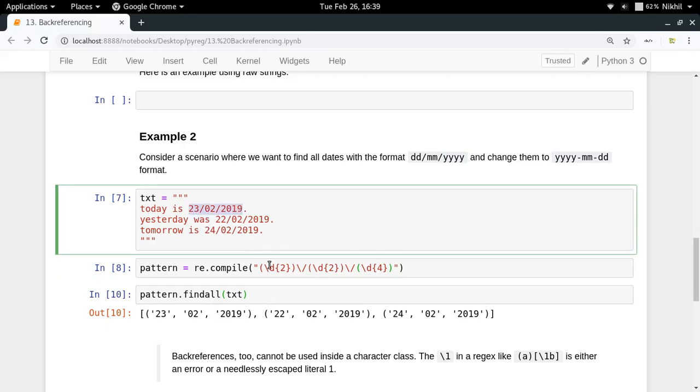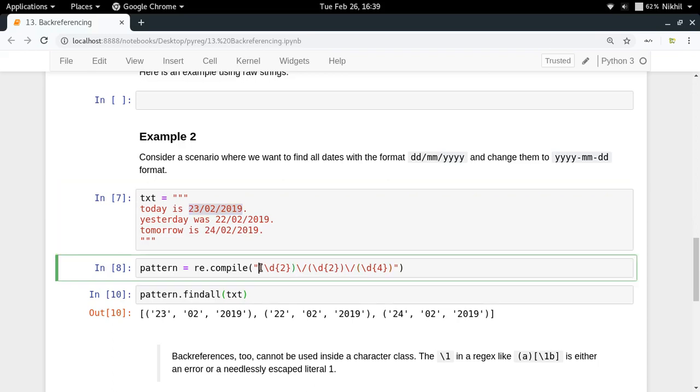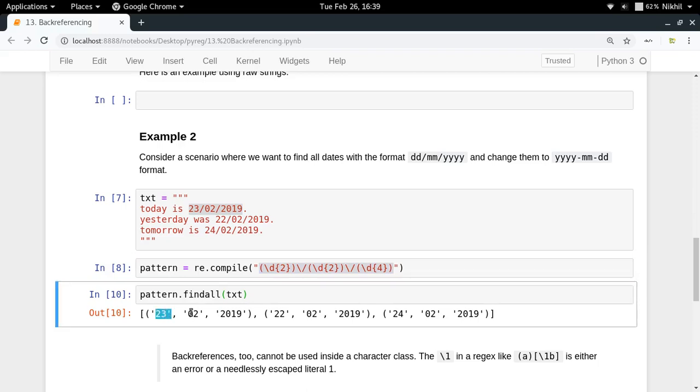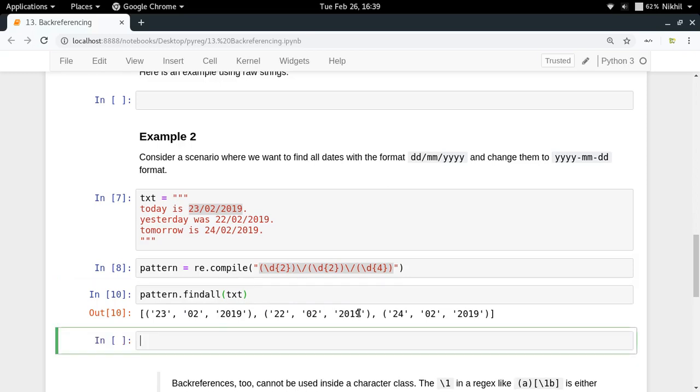We are actually getting three matches in this text. Now in each match there are three groups: group one, group two, group three. For group one it is 23, group two value is 2, group three value is 2019. Similarly for the second match, these are the group values. Now we are able to find the result, now we need to substitute it.